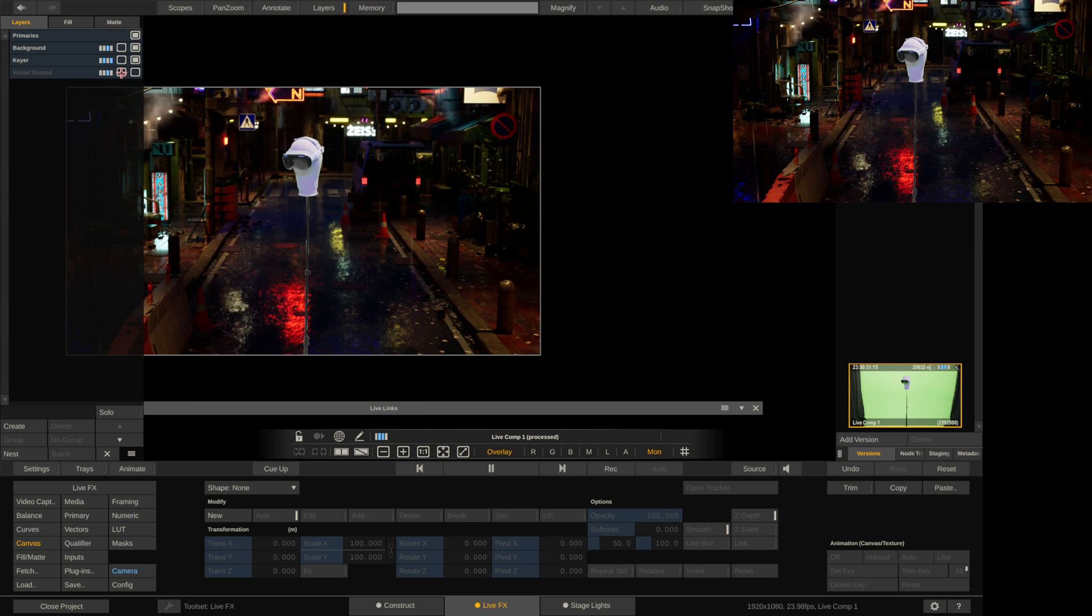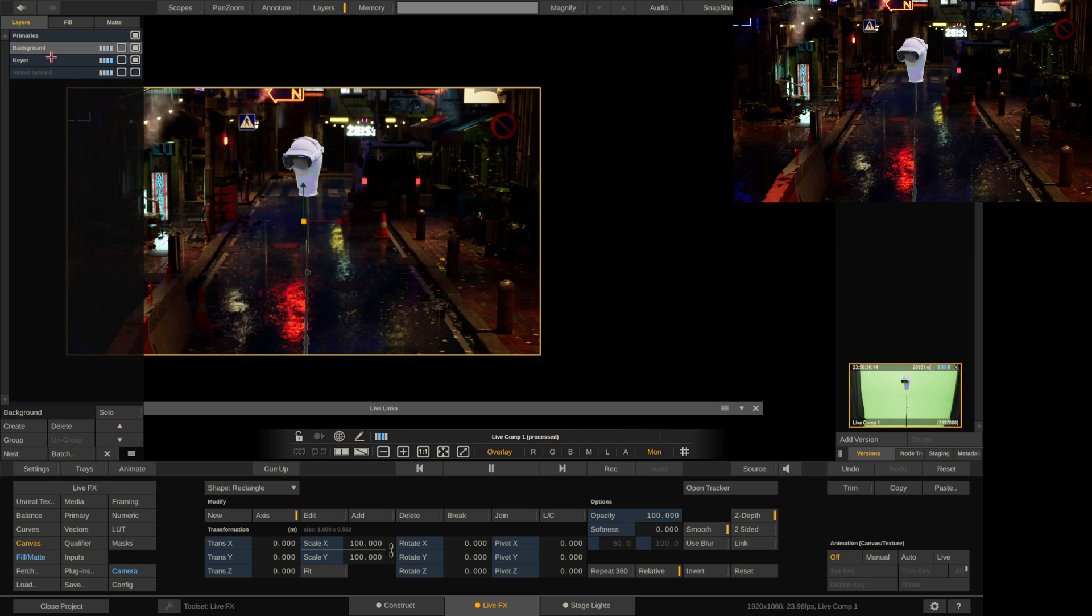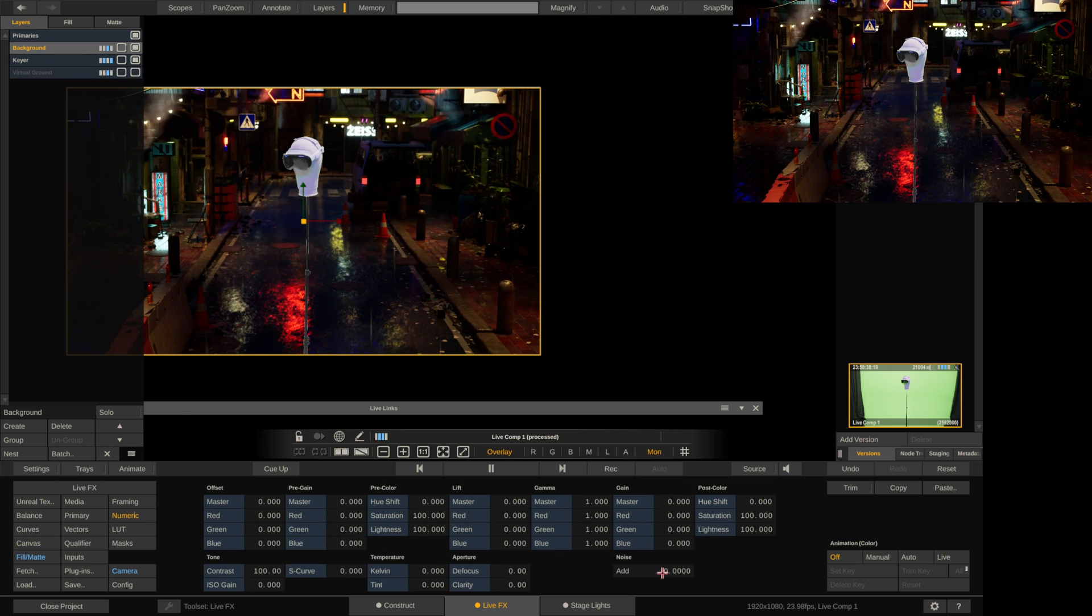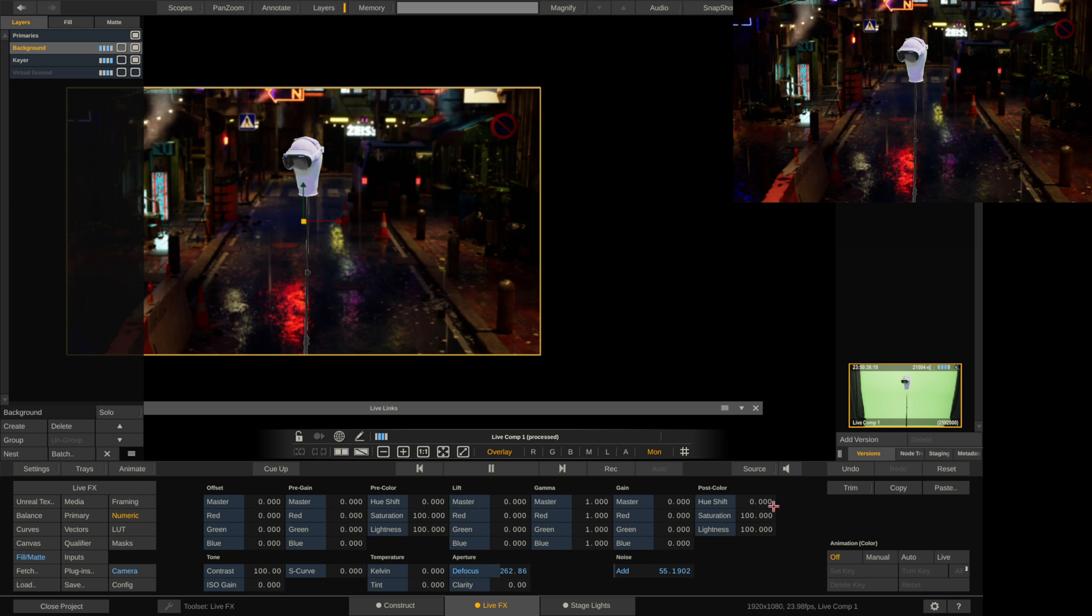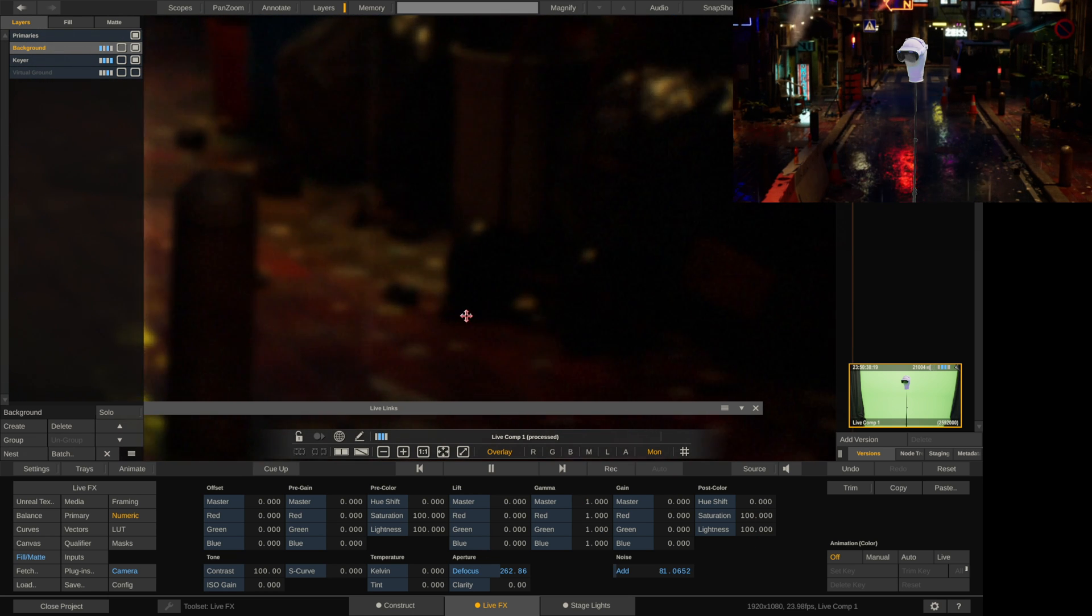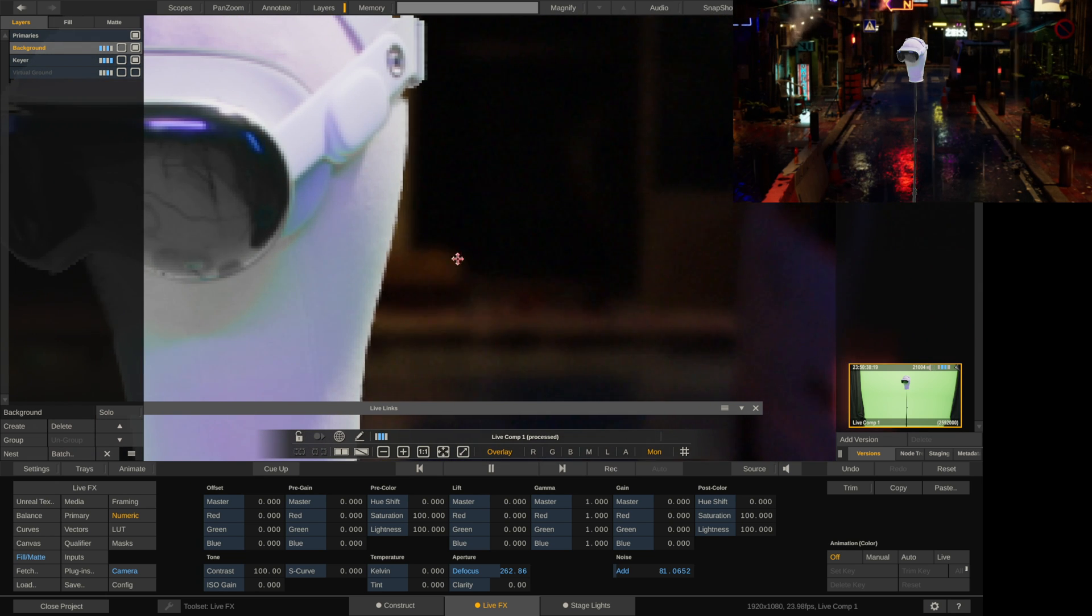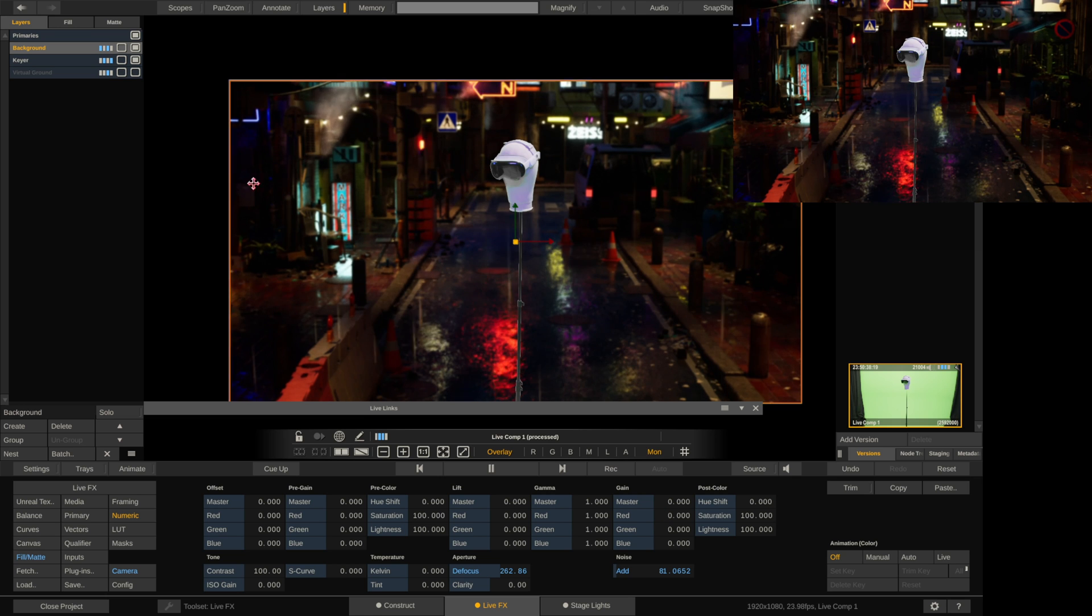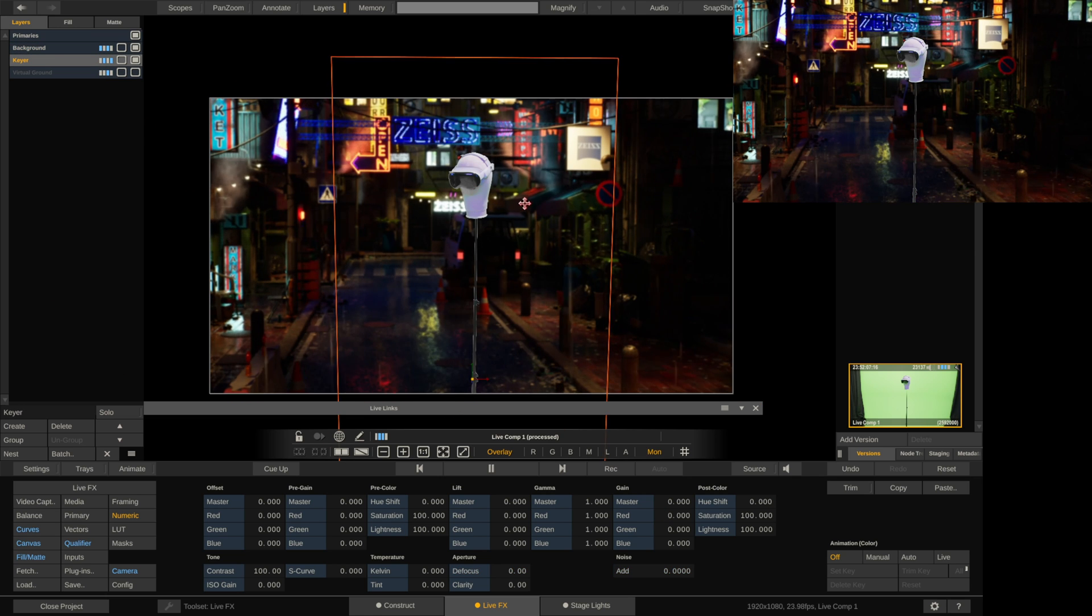So another thing I want to do real quick is I want to add a blur to the background. Everything is just a little too sharp. So I'm going to go to background, numeric, and add some defocus. I might also actually add some noise. Let's zoom in. This will sort of match the video noise a little bit. So that's also something I might try to do. So I'm just going to keep that in for now.